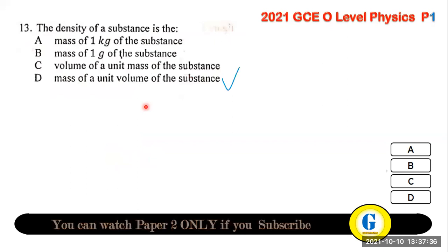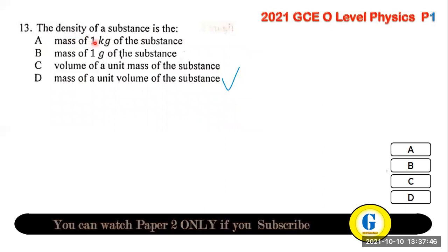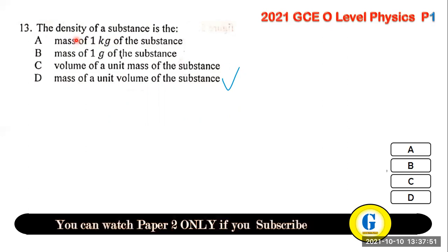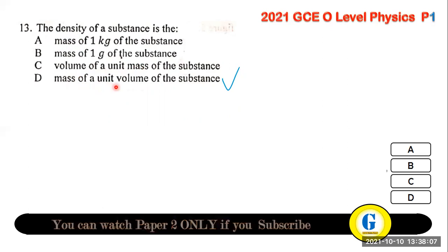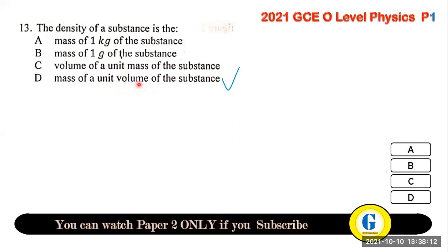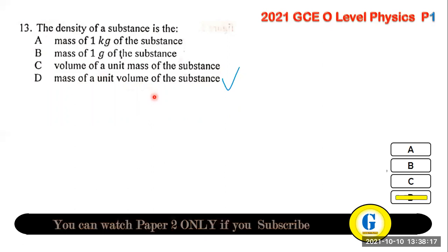Question 13: the density of a substance — be careful with this definition. 'The mass of one kilogram of that substance' does not make sense. 'The volume of a unit mass' is also wrong — density is not volume. The correct definition is: the mass of a unit volume of the substance.